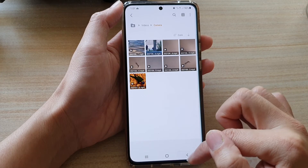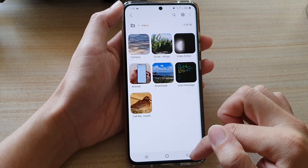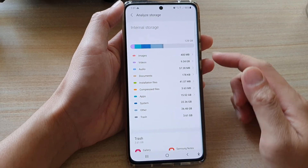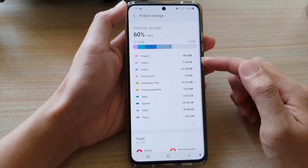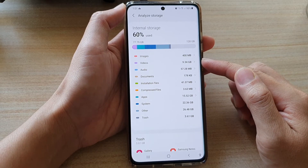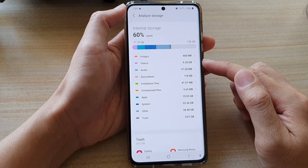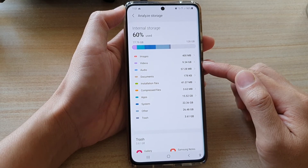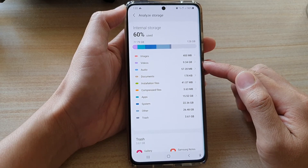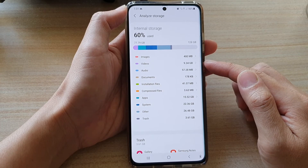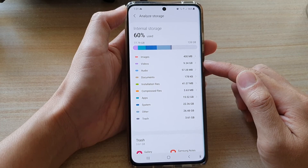And that's it. That is how you can quickly find the total size of all the video files on your device. Normally you would want to check this because your storage space is running low.